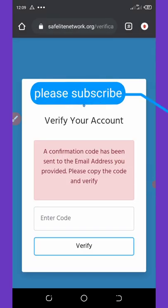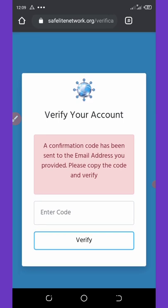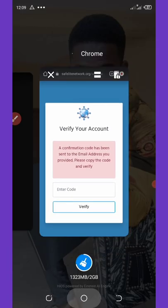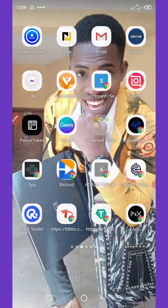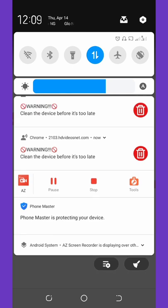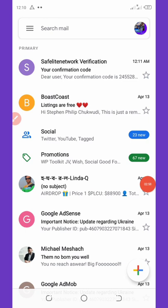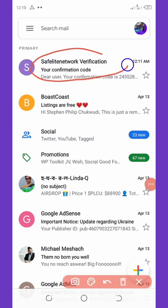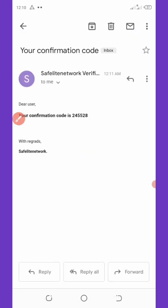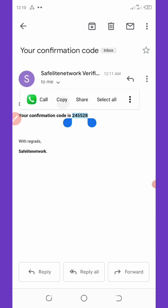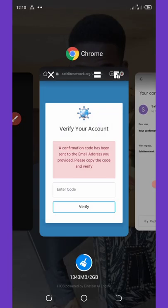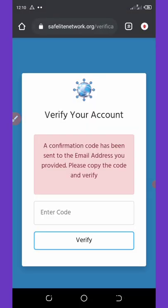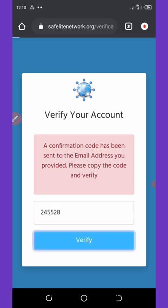A confirmation code has been sent to your email address provided. Please copy the code and verify. We're going to go to the email address and copy the code sent to us by the website. Here is the code right on the screen. All you need to do is copy out the code, go back to the website, paste it, and then click on verify button.